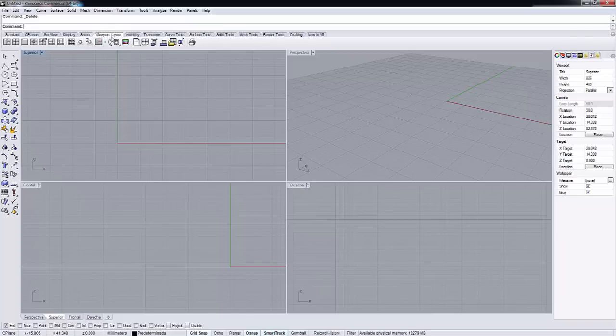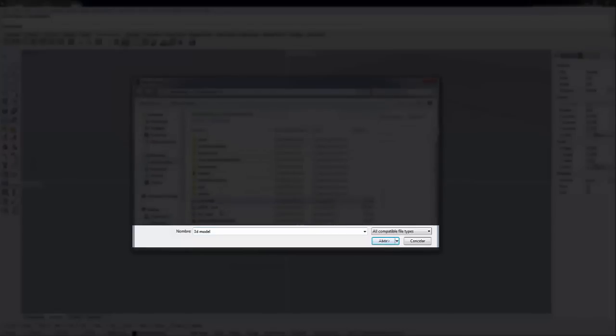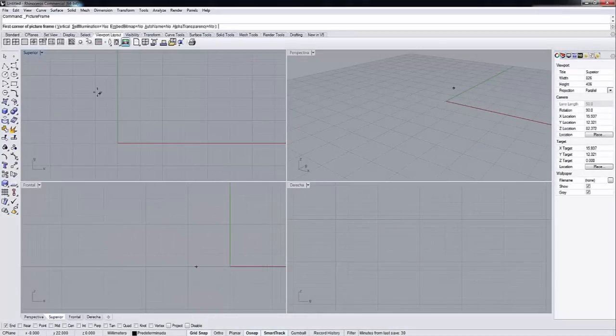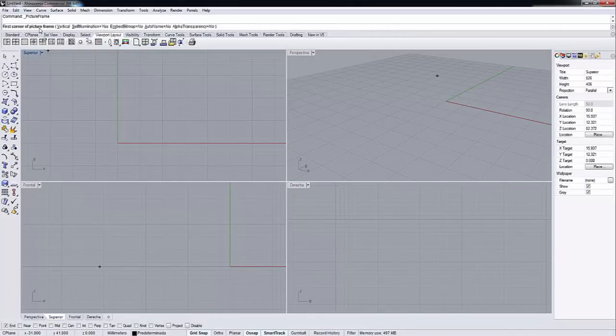Now we just have to select a JPEG image. Open. And here you see, first corner of picture frame is going to be the starting point of the picture frame.